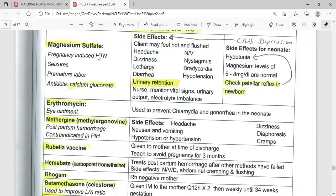With pregnancy-induced hypertension, the mother may present with headache, hyperreflexia, visual disturbance, or decreased urine output. If left untreated, it can lead to complications like eclampsia or pre-eclampsia. The clinical use of magnesium sulfate is the prevention and treatment of seizures in pregnant mothers, or in cases of eclampsia or severe pre-eclampsia.